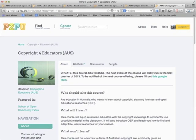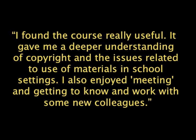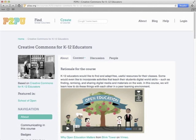The U.S. version runs for six weeks and is facilitated online according to P2PU's peer learning model. The Australian version equips Australian educators with the copyright knowledge to confidently use copyright material in the classroom, and it also introduces OER and teaches you how to find and adapt free useful resources for your classes. It runs for seven weeks and at the end you can obtain a certificate from the National Copyright Unit of Australia. Participants have found both courses very useful.